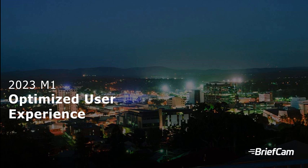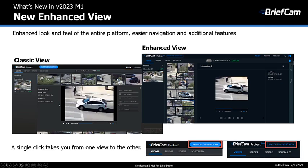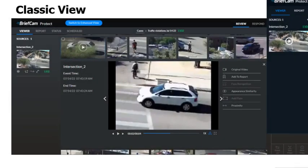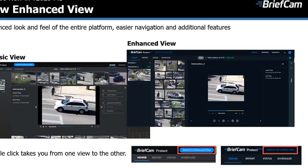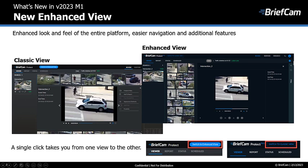And now on to our third impact: optimized user experience. Let's first have a look at our completely redesigned user interface. On the left you'll see the classic view, and on the right the enhanced view. BriefCam continues to support the original classic view alongside the new enhanced view, and if you want to explore the enhanced view or return to the classic view, a single click takes you from one to the other.